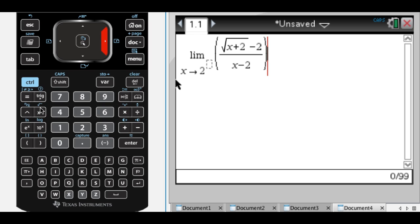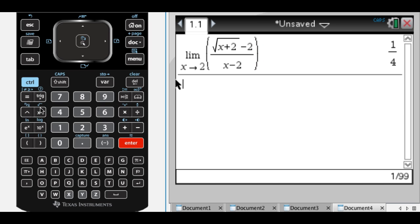And this is a CAS, so if I press enter, it's actually just going to find that limit for me, which gives me 1 fourth. But what I want to do is I want to approximate it.